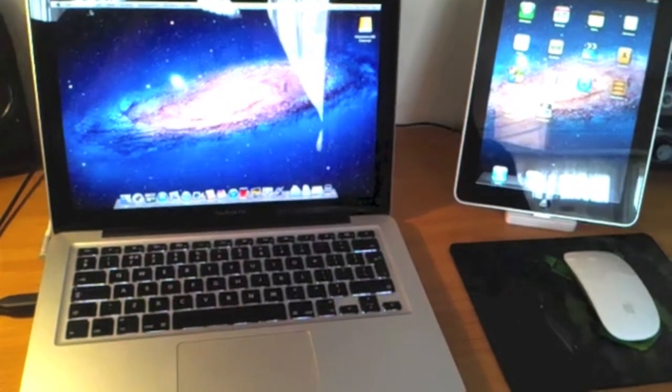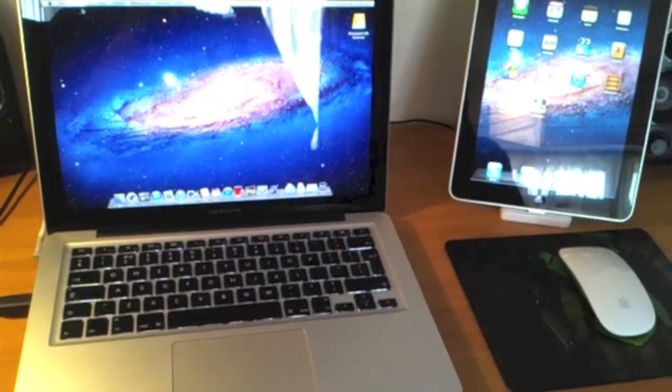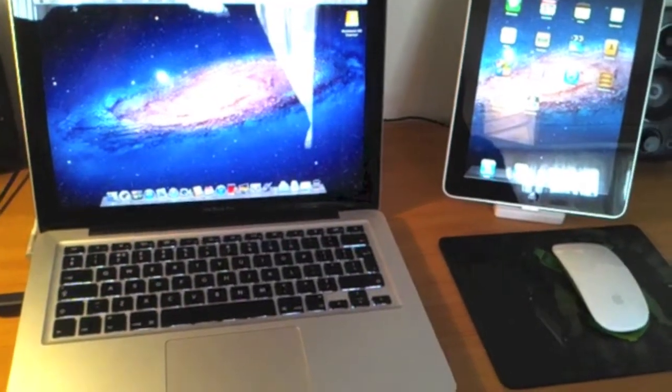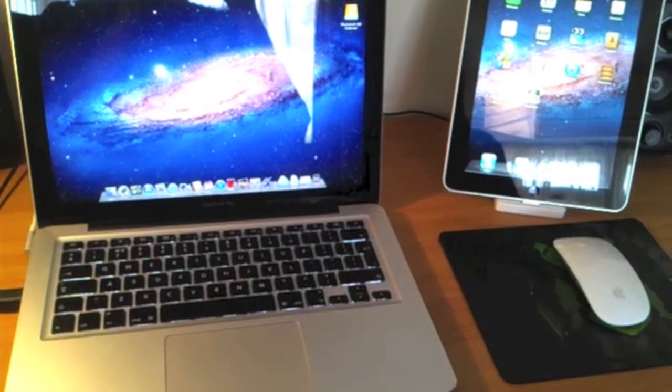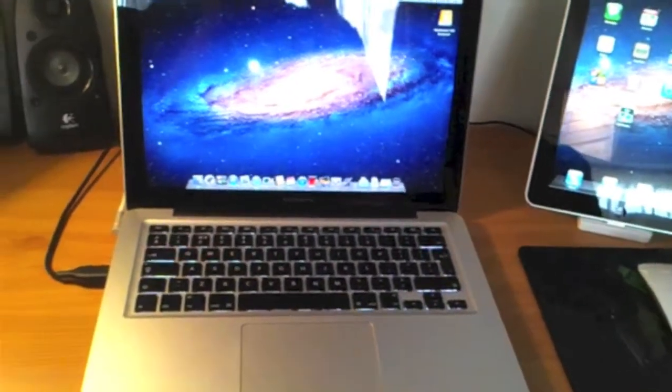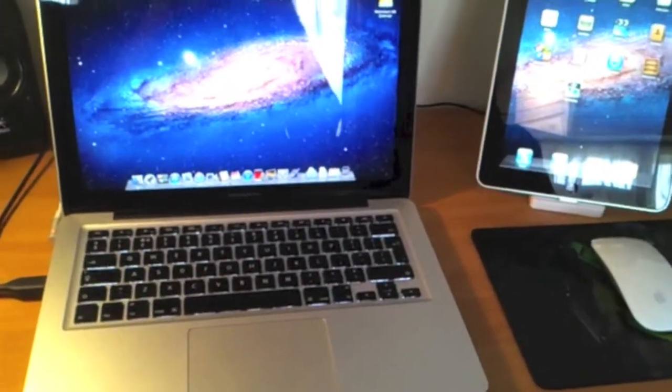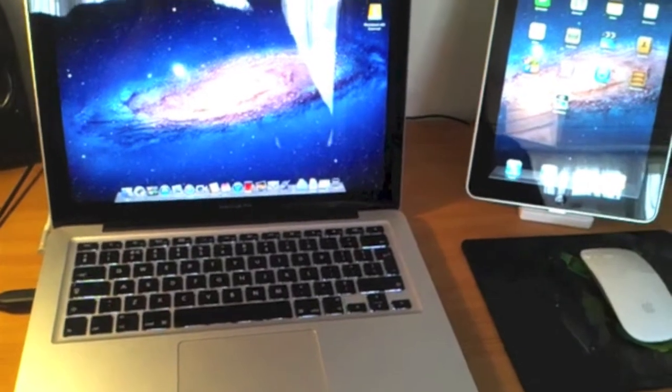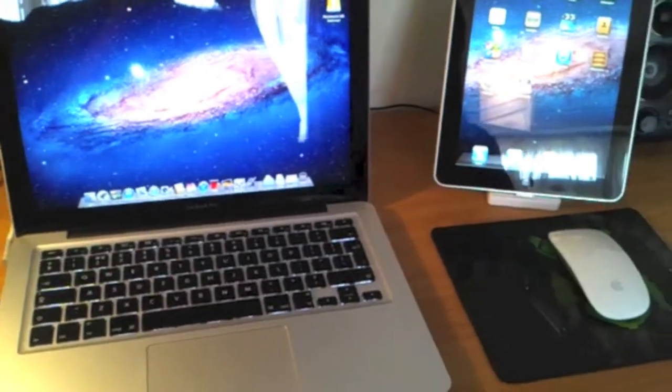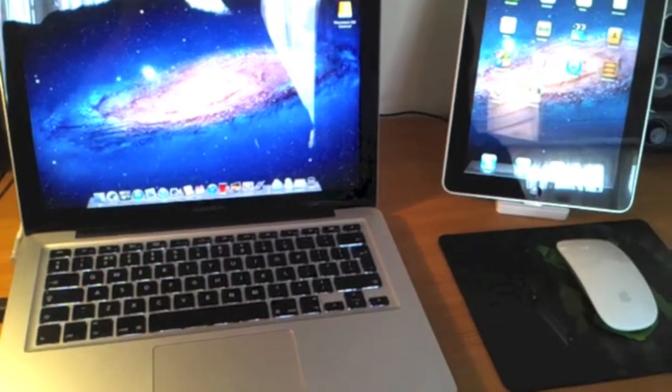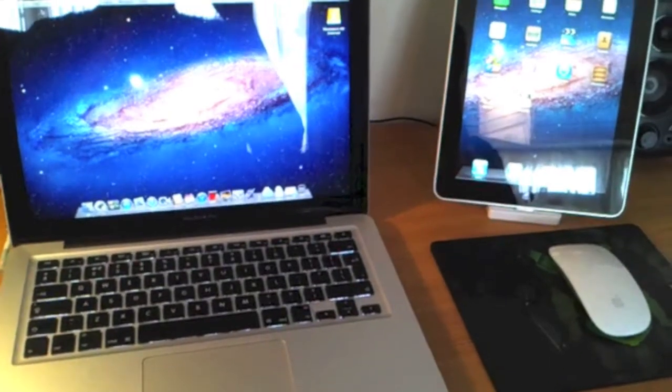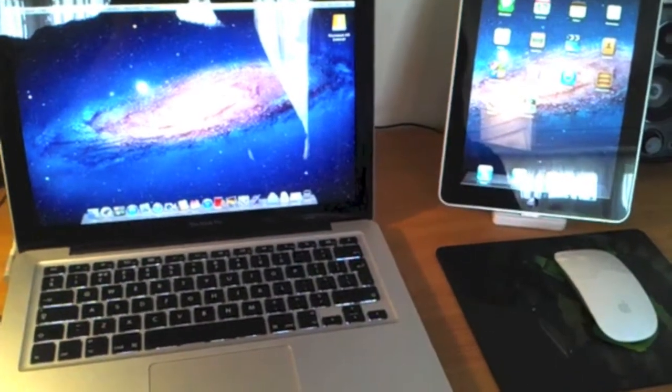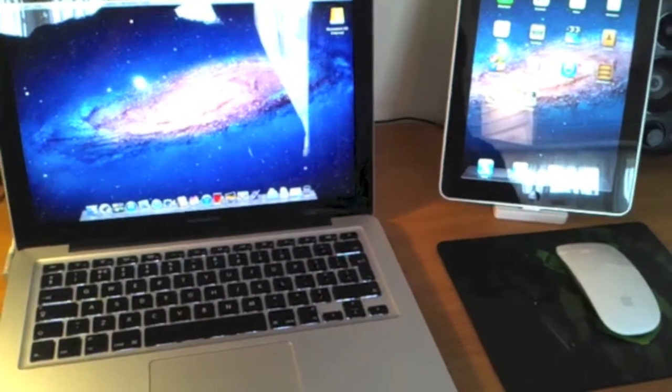Today I'm going to be doing a review of an app for the iPad called AirDisplay. This app allows the iPad to become a secondary monitor for your Mac or Windows PC using a Wi-Fi network. The app costs £6.99 from the UK App Store or $9.99 in the US App Store.